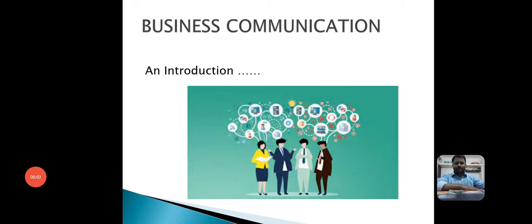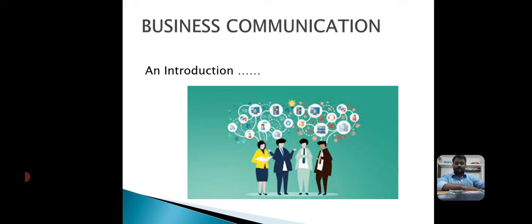Hello everyone, good evening. In this video we are going to discuss three things: what is meant by business communication, types of business communication, and objectives of business communication.